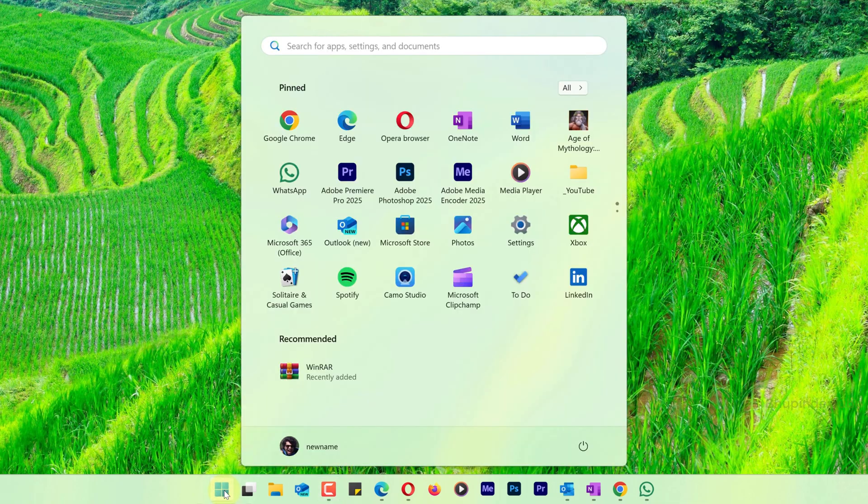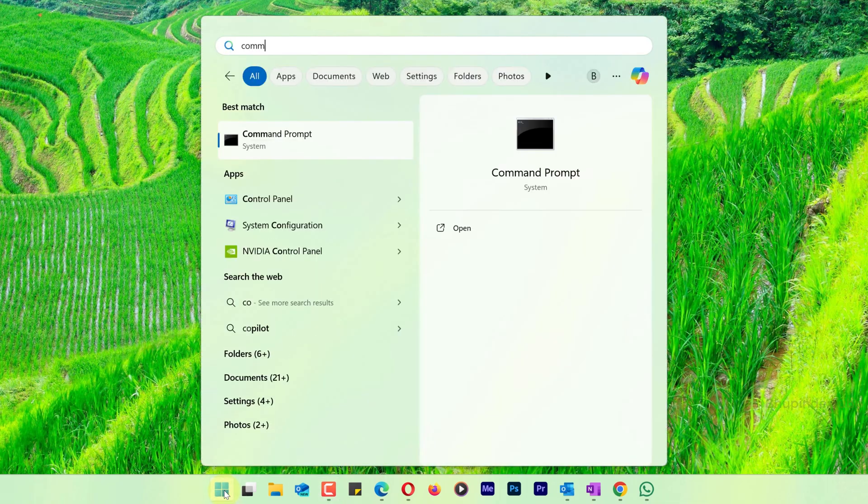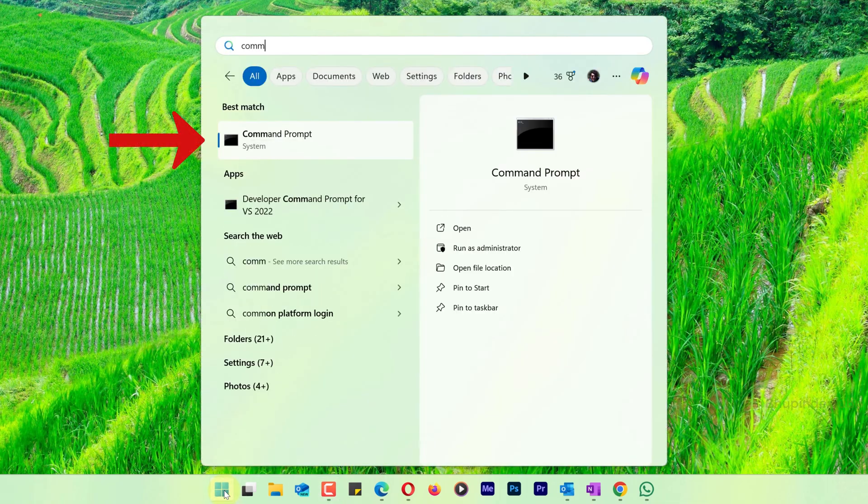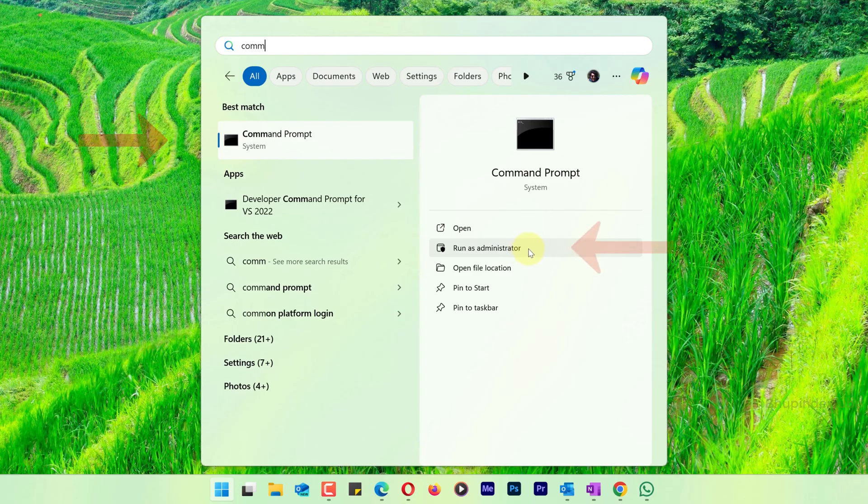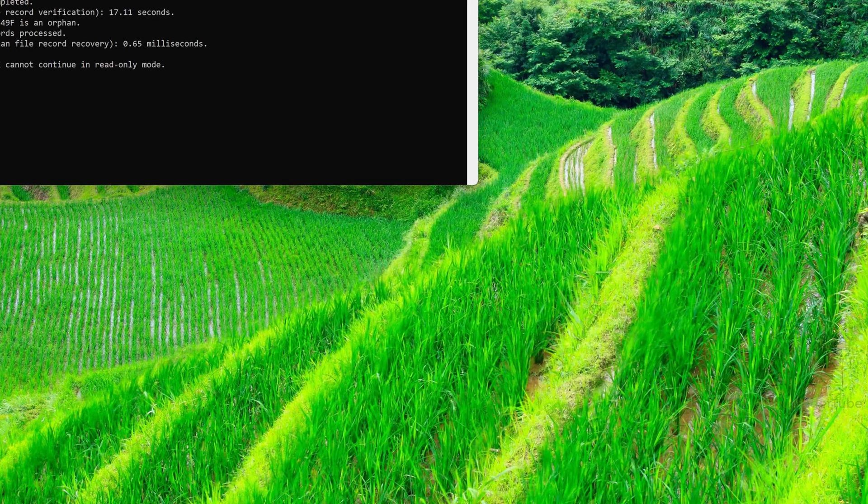Click on Start, type 'command'. Under the best match you should see Command Prompt, and then select Run as Administrator.